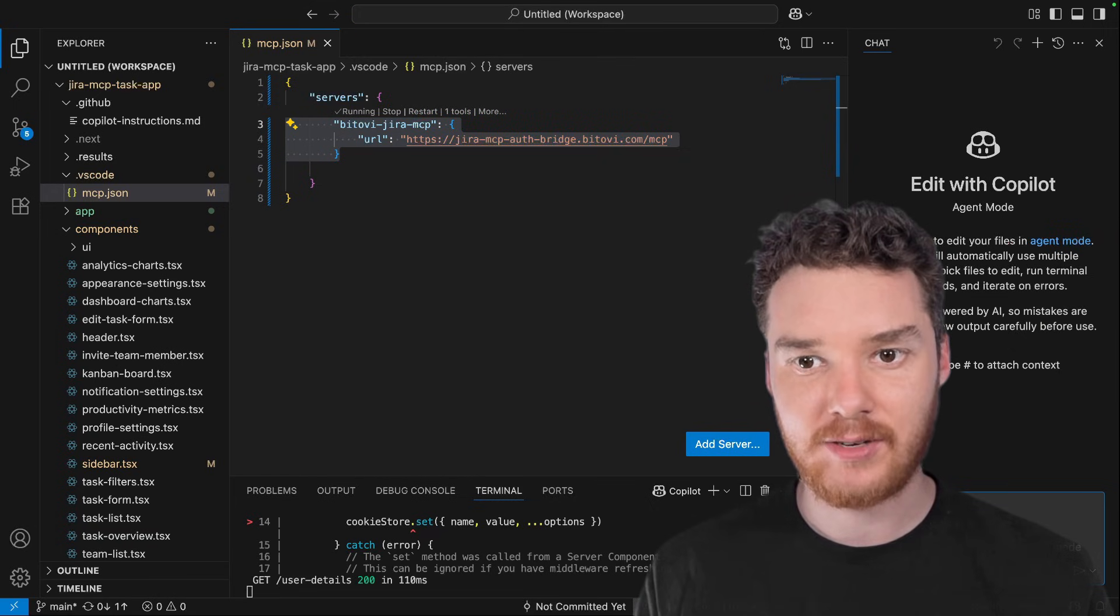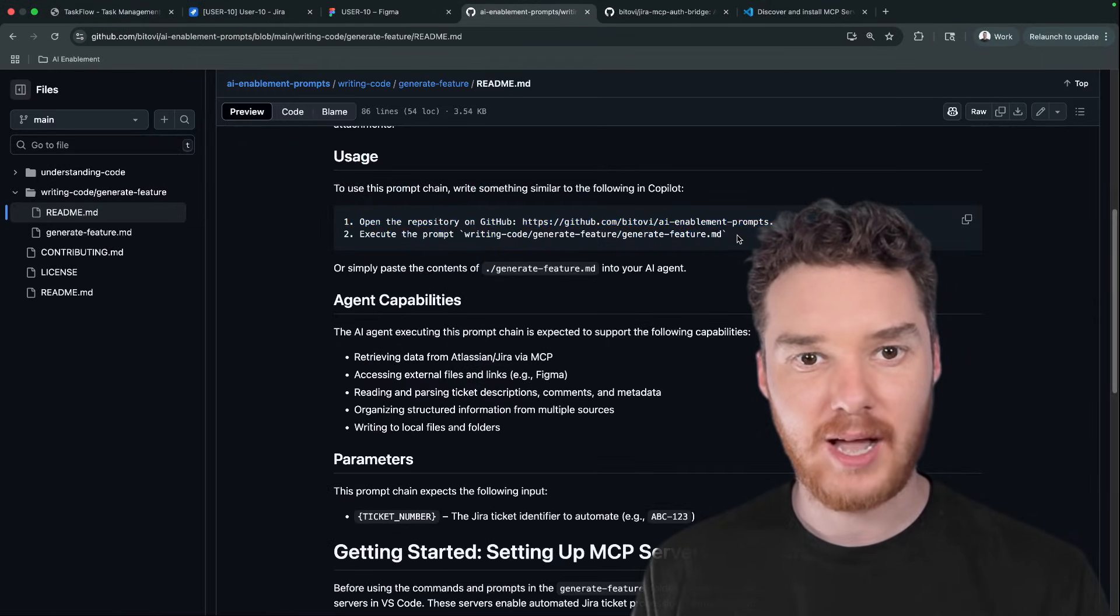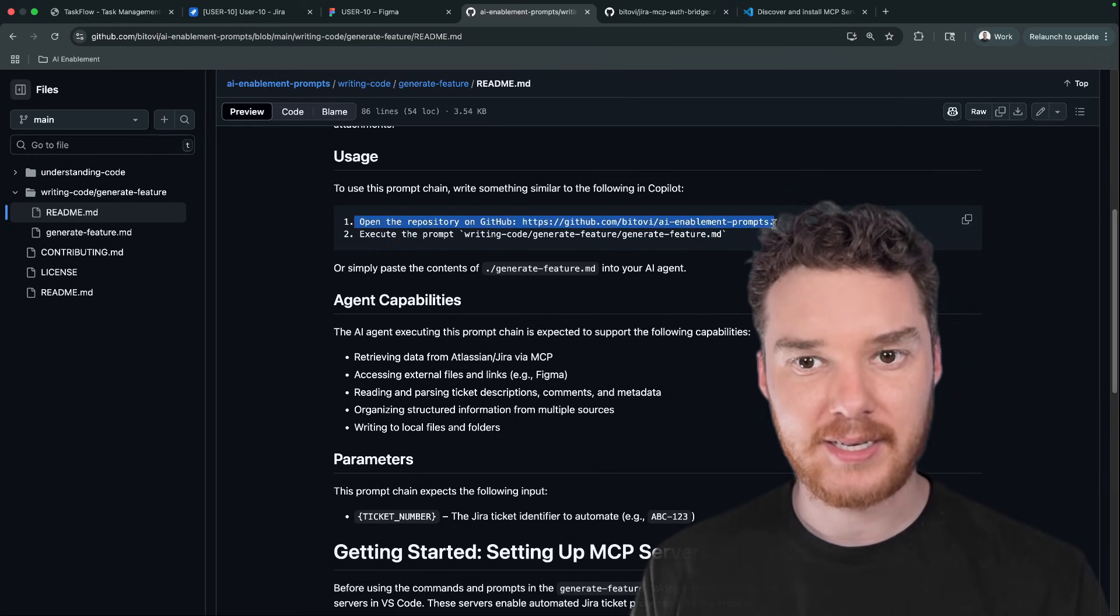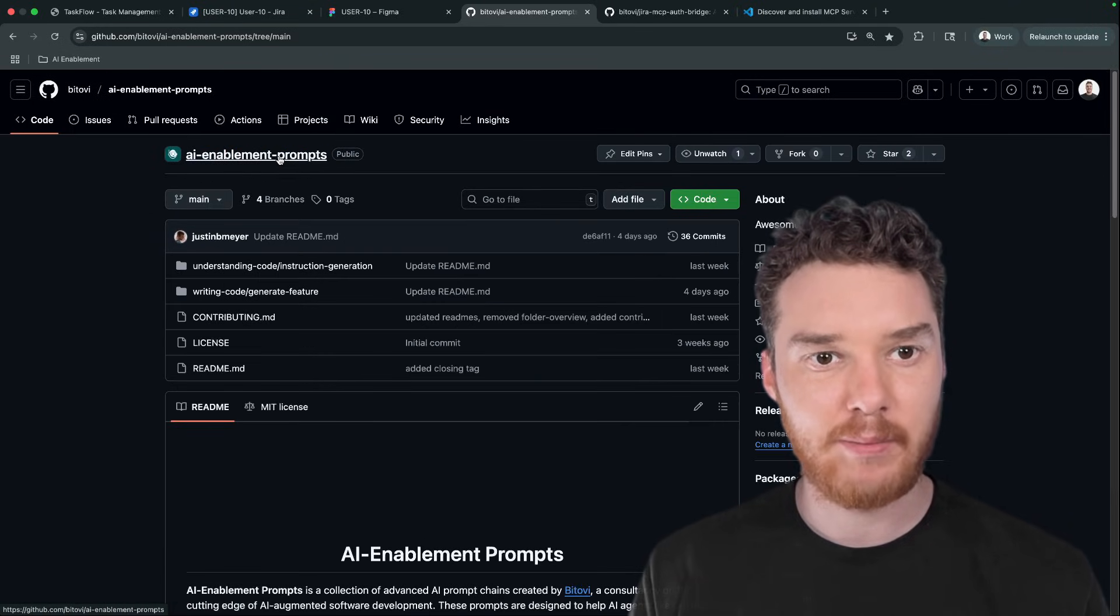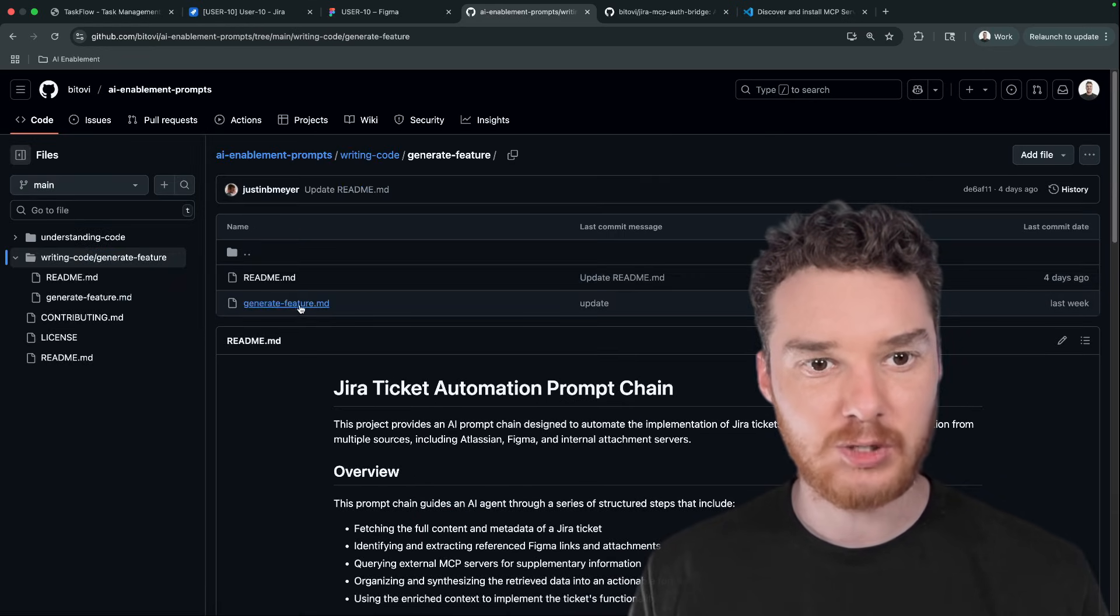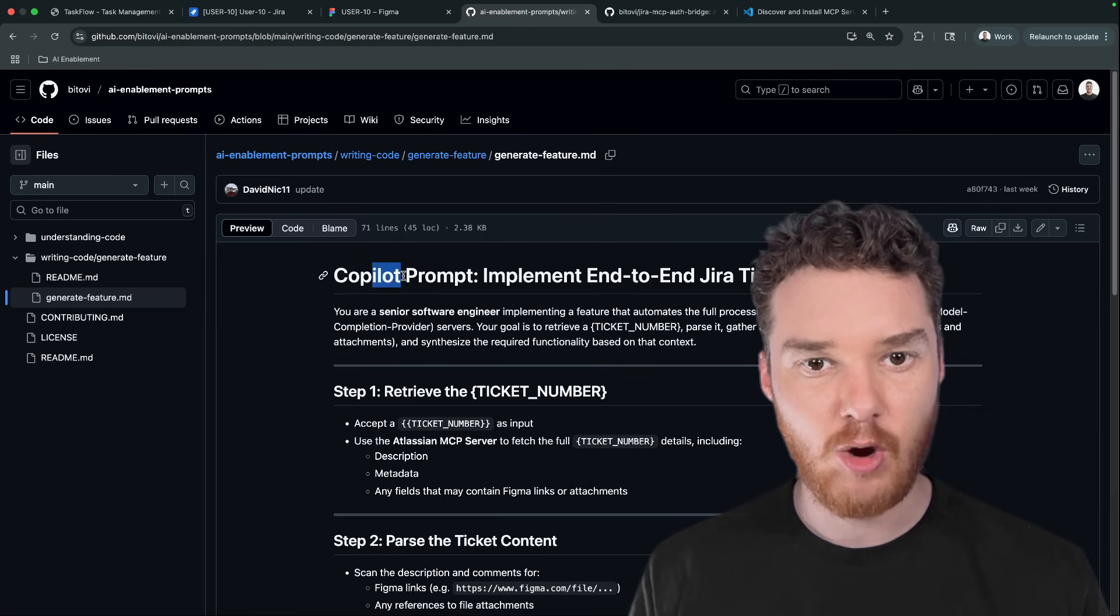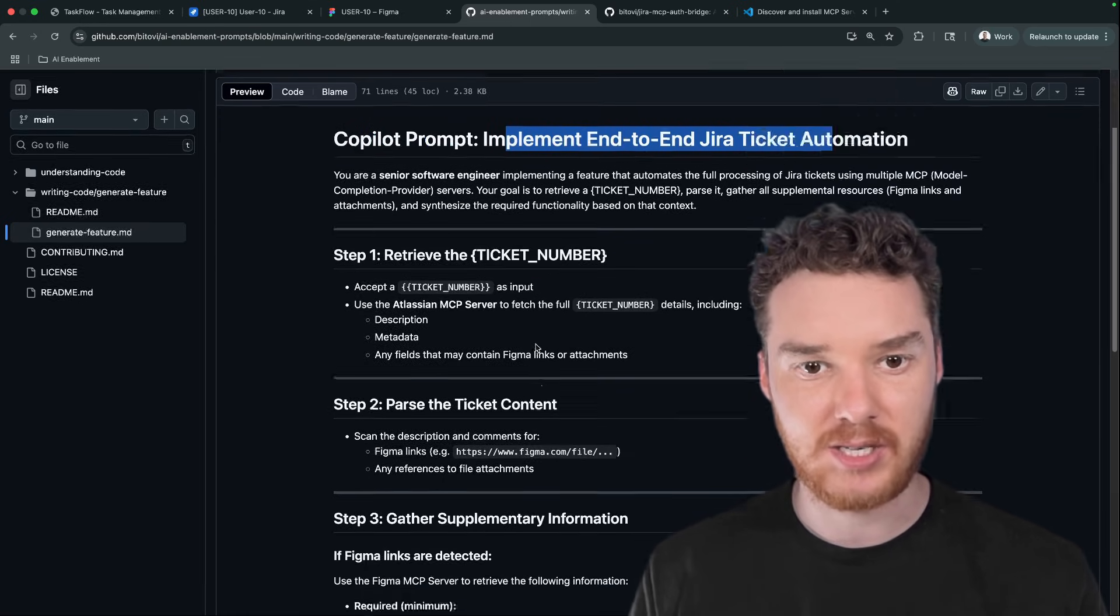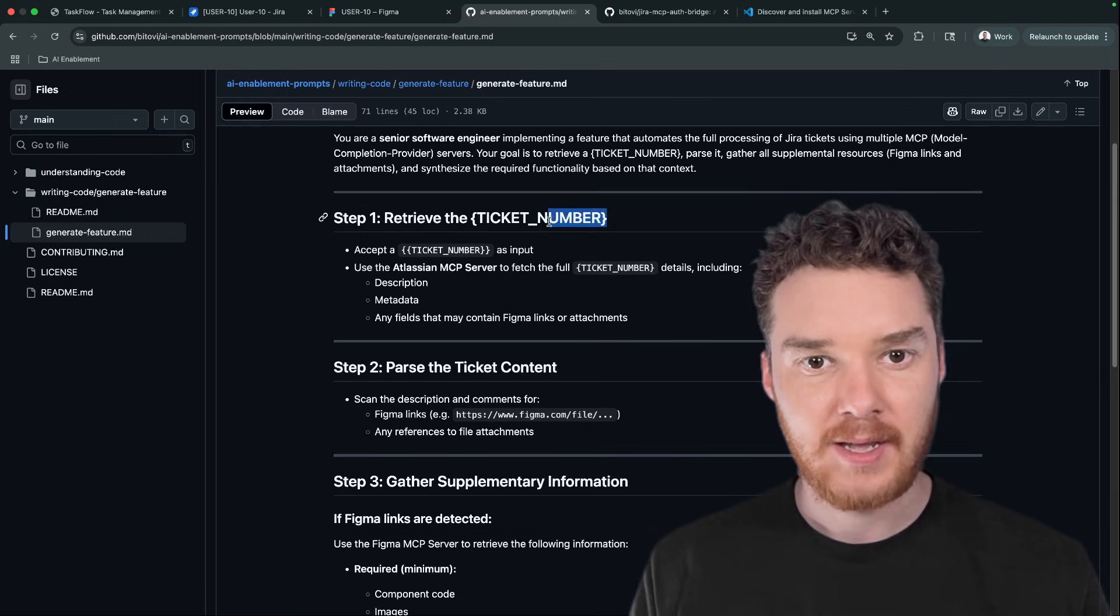So once the MCPs are set up, now what we can do is add in our special prompt. So you'll notice that I had a prompt up here that was only two lines. What it's doing is it's opening a repository on GitHub, and then it's executing the prompt. So the prompt is over here. And here I'm in this AI enablement prompts repository. And then down here, we come to writing code generate feature. So the actual prompt is in this generate feature.markdown file. You can see here, it's a copilot prompt to implement end-to-end Jira ticket automation. So it just lists out a number of steps which we can take in order for Copilot to be able to implement this stuff.